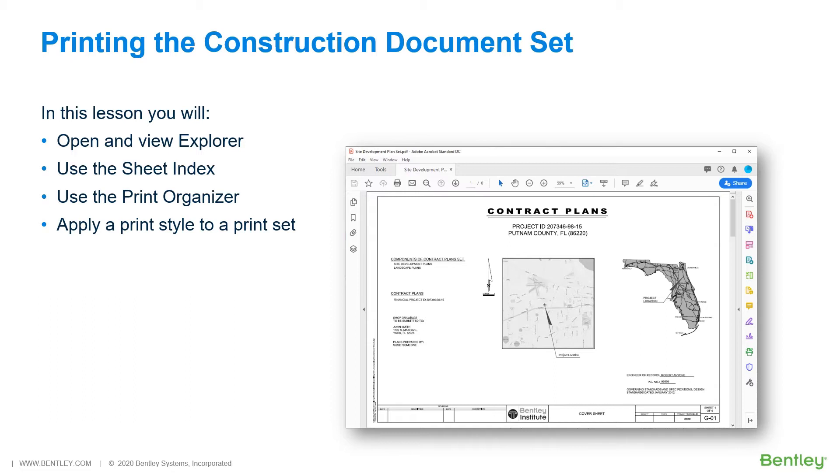This will be done as a multi-page PDF file from the sheet index using Print Organizer. While you work through the lessons in this course, you will open and view Explorer, use the sheet index, use the Print Organizer, and apply a print style to a print set.